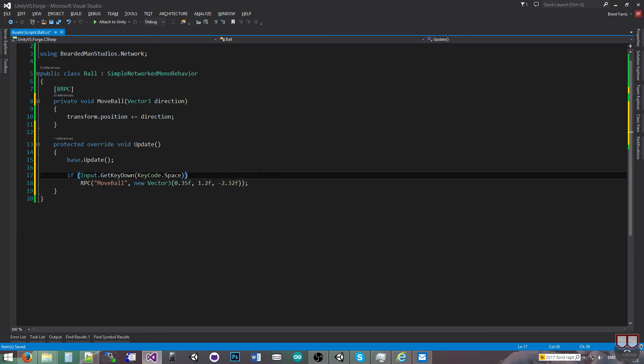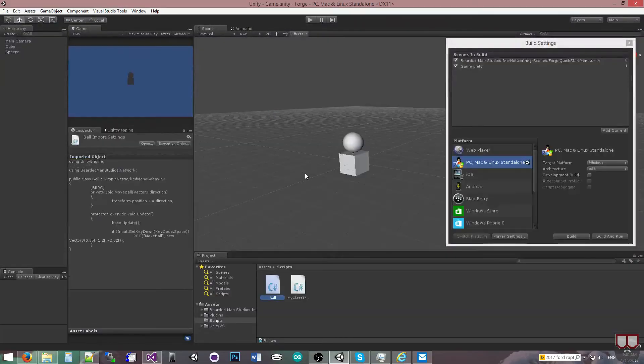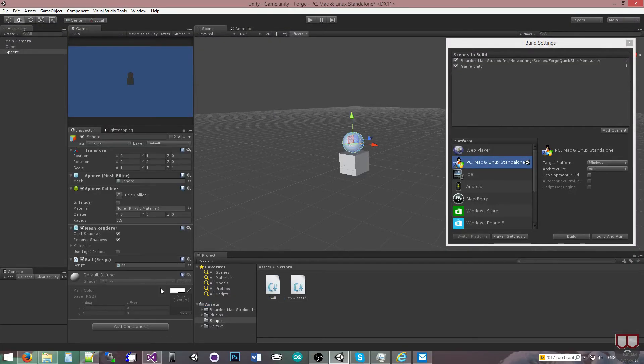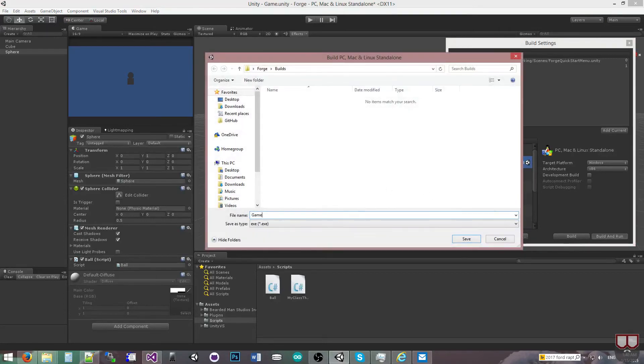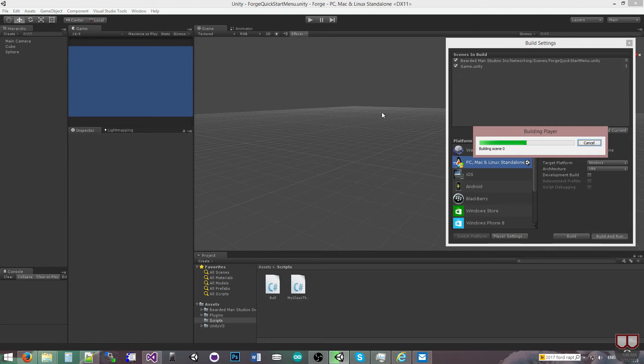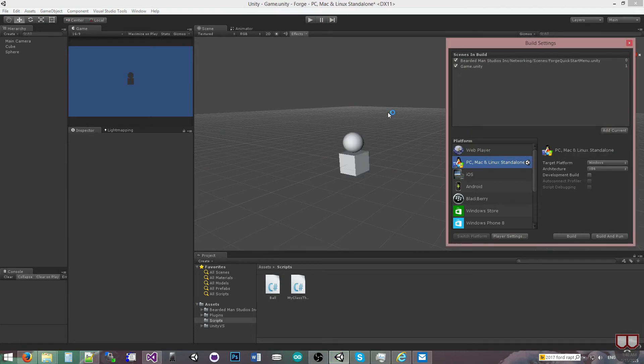So with this, I will save, and we'll see it working across the network. So I'll jump back into Unity. I'll select the sphere, I will add the ball script to it, and then I'll build and run as game. I'm using my Forge Quick Start menu for this.